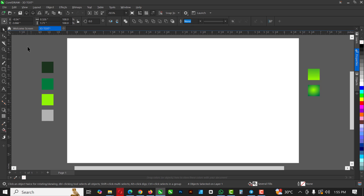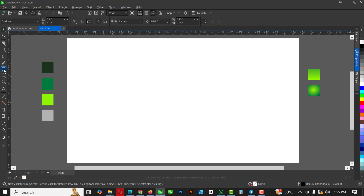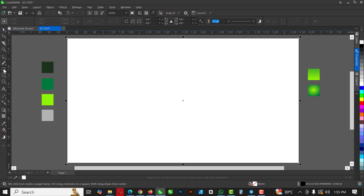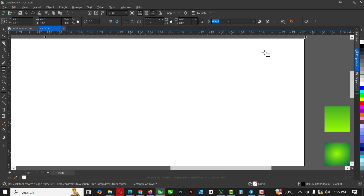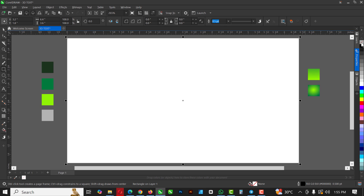The first thing you want to do is double-click on the rectangle here. When you do that, make sure you remove the outline — always remove the outline, very important. Right-click on your mouse to remove the outline.